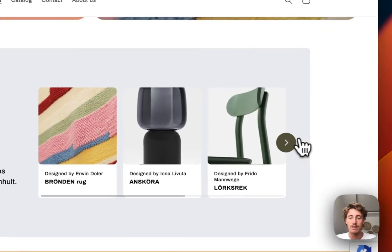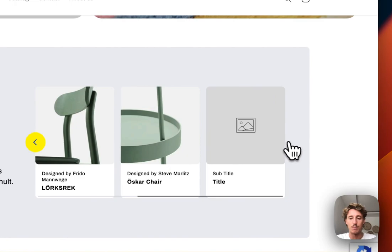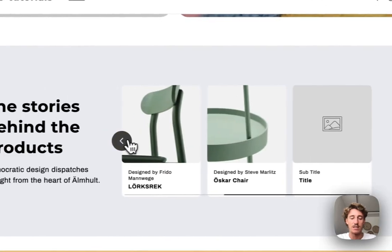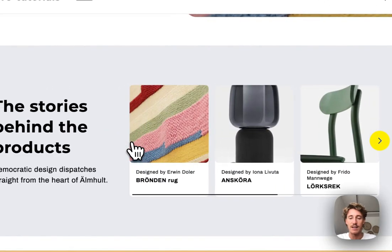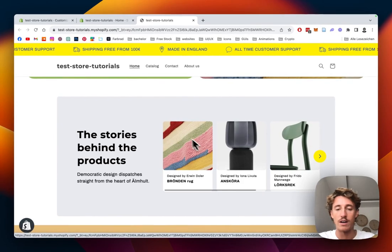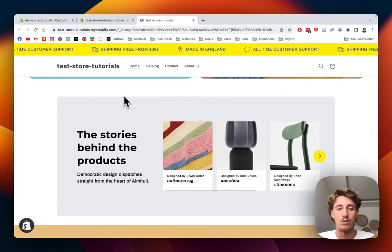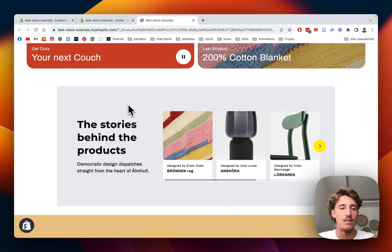I think it's a really nice way to showcase some products with this animated slider. You can either put in a product collection or a custom one, and I'm going to show you how you can do this in a few easy steps.